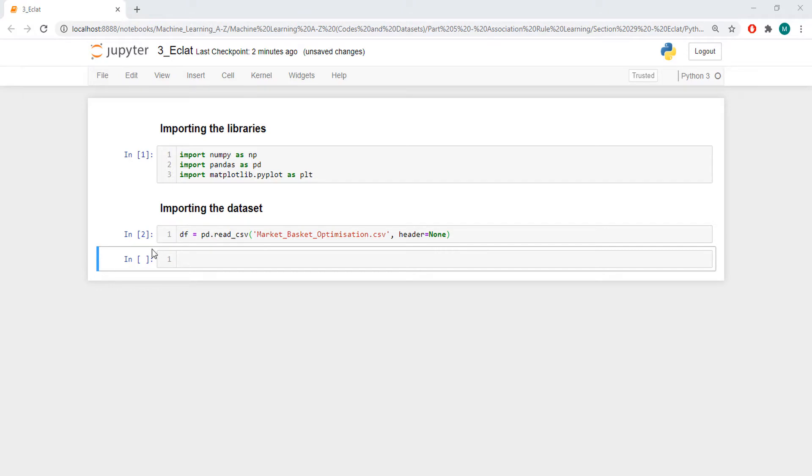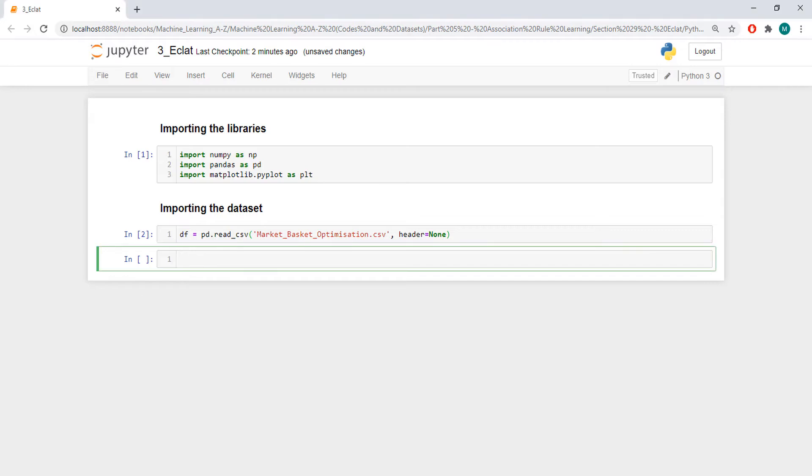If you want a better explanation, I did a video explaining Eclat and I did a video explaining Apriori. And if you know Apriori, you know Eclat. Eclat is just Apriori without confidence and lift. That's it.